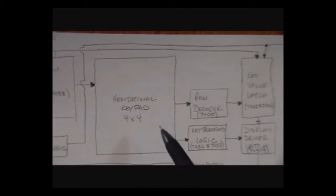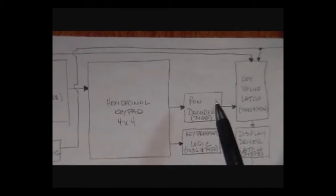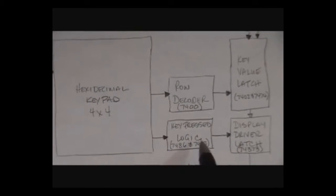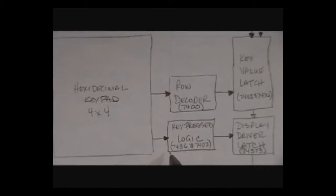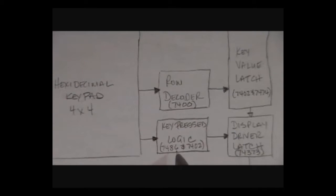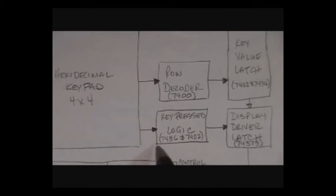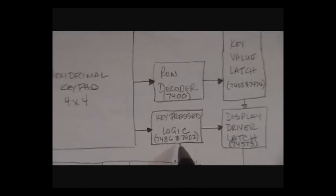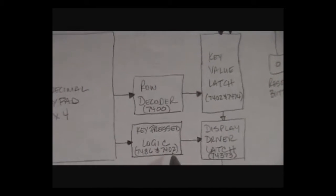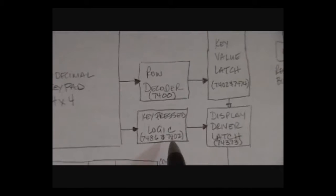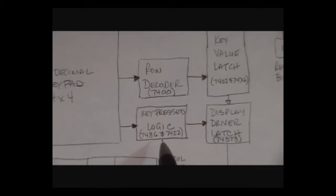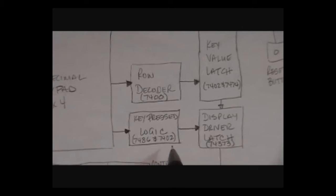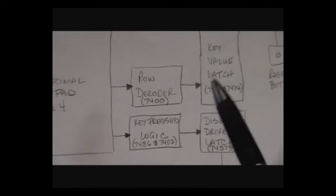When you press a button on the keypad, there's some logic in here first that will basically pick up the key press. It uses a 7486 to kind of deal with two buttons being pressed at once, it's an exclusive OR chip, and it uses a 7402 NOR gate to basically do some latching of that logic in an SR flip-flop SR latch type format.